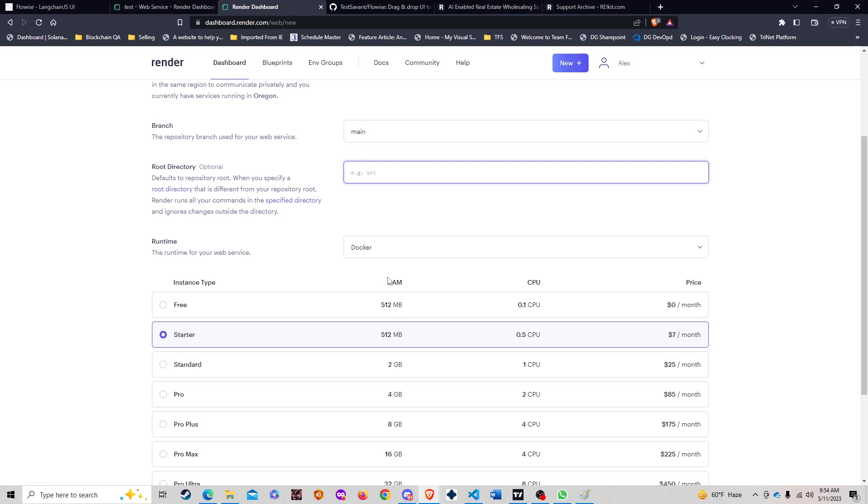We specify a unique name for the web service, choose the branch as main, leave the directory as source. The one thing I noticed here is that the free version, which you can do for free and play around with, has some kind of reset every 15 minutes that's not used.